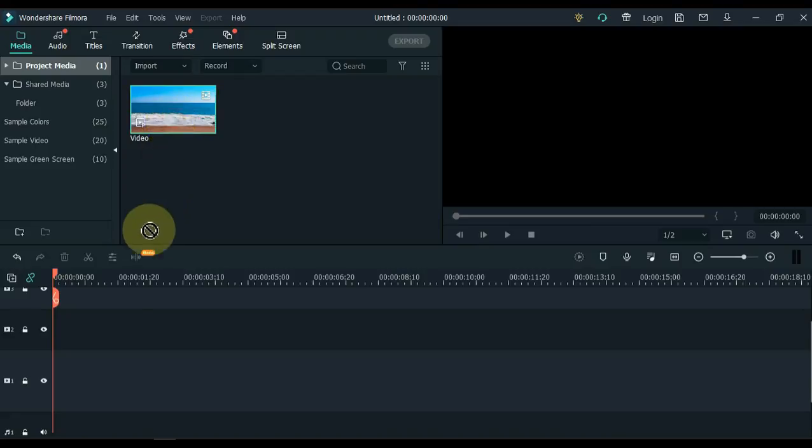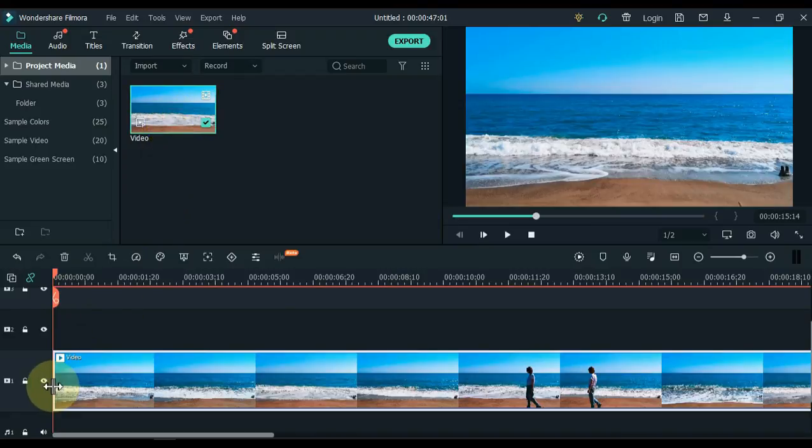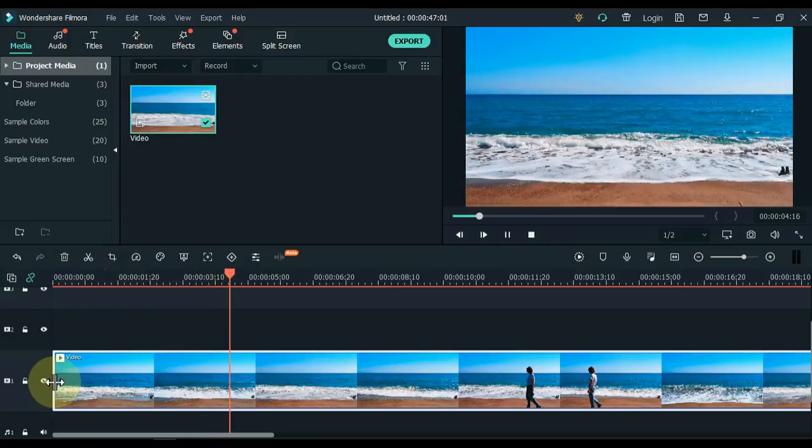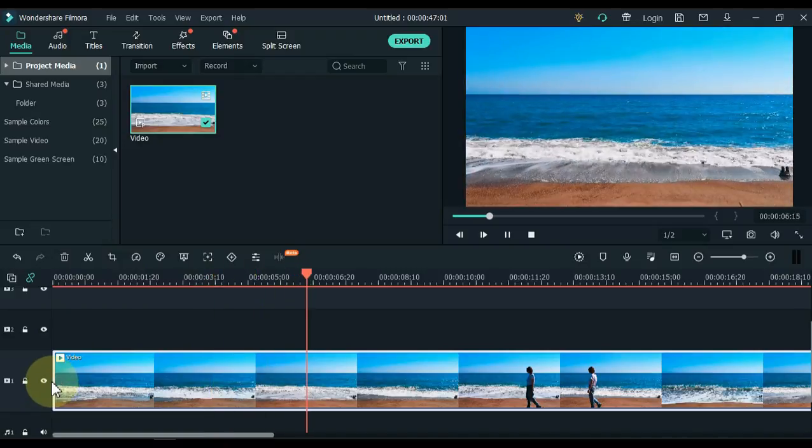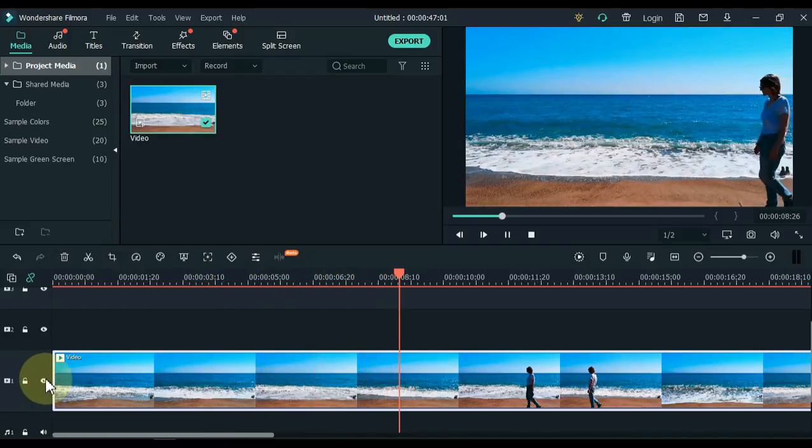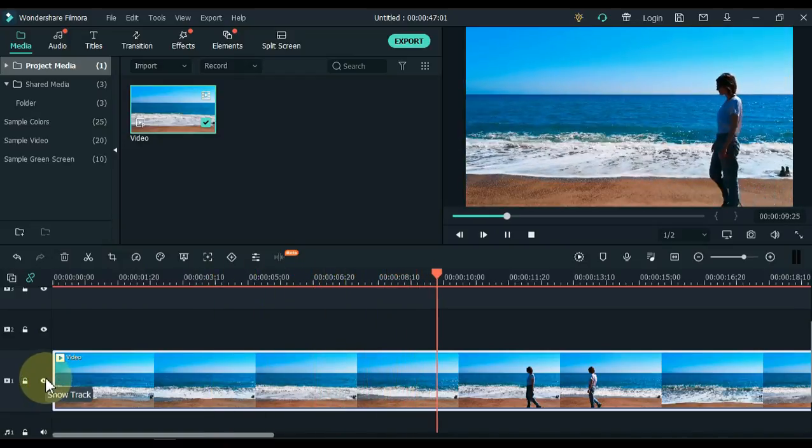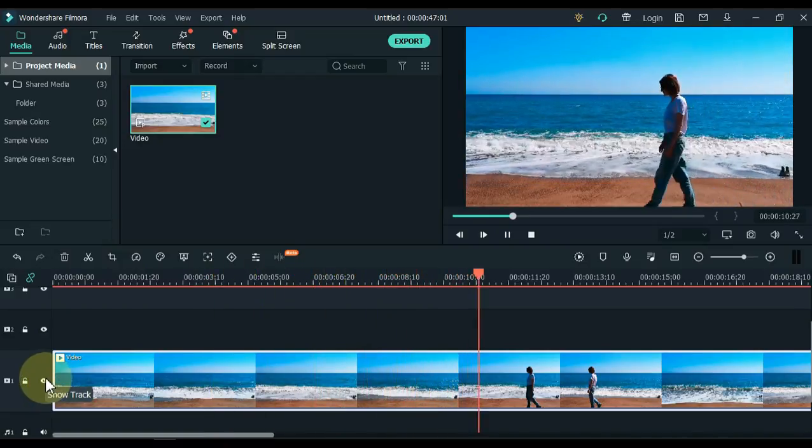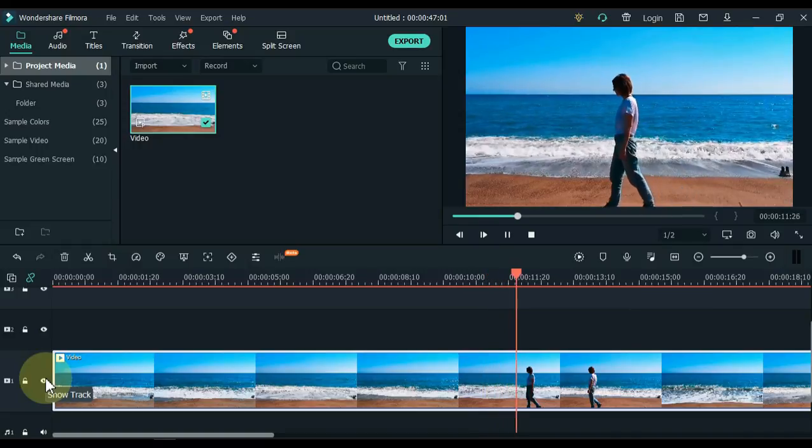Drag and drop the video into the timeline. To create this effect, you must have a video like this. The video should be such that a person is walking or a car is moving.